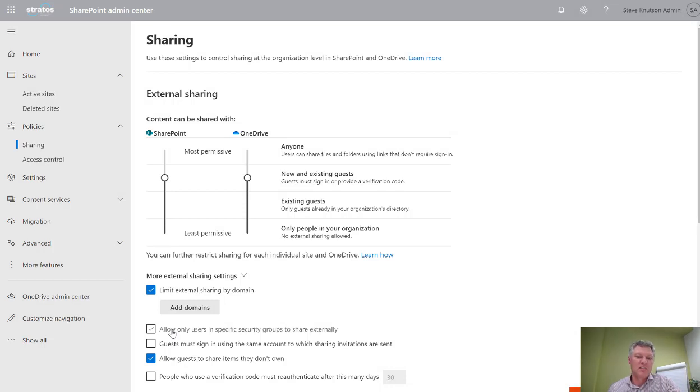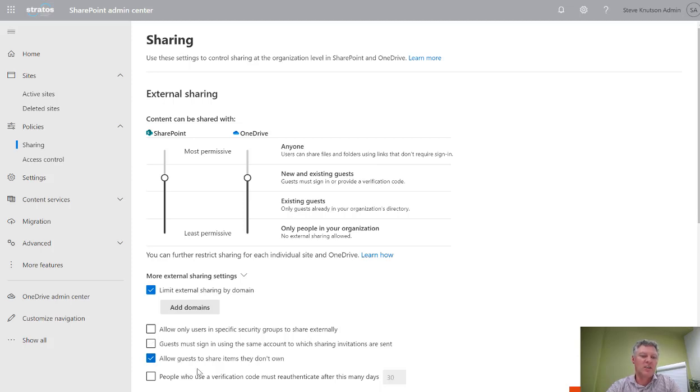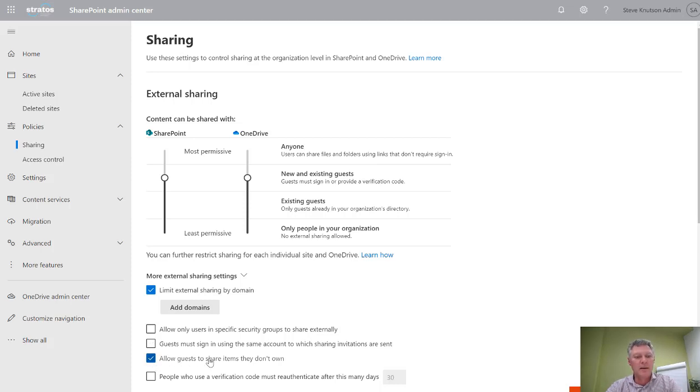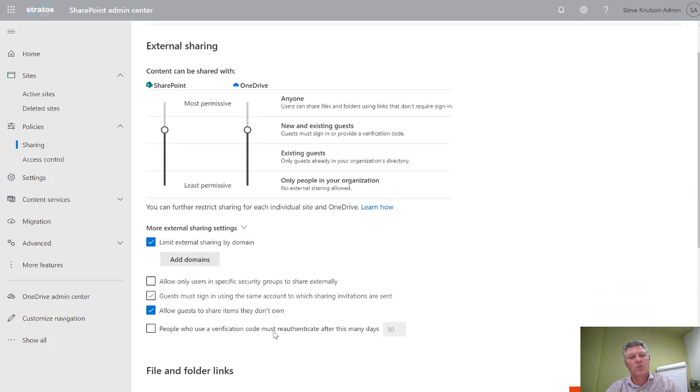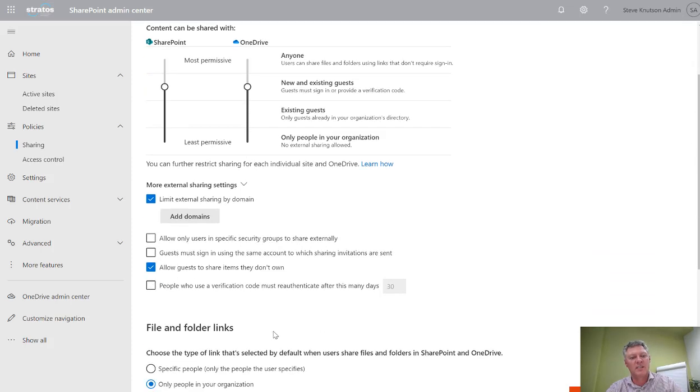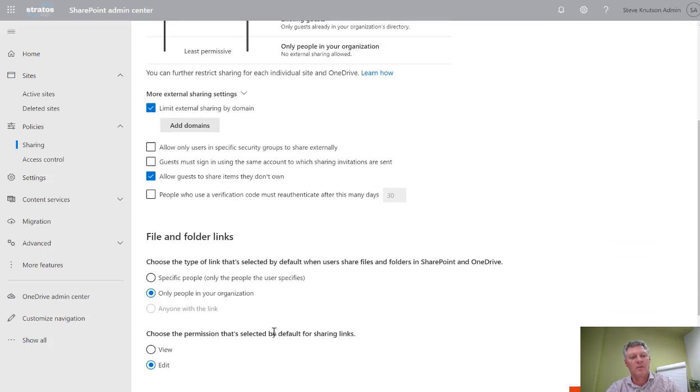I can specify whether guests must sign in with the same account and also whether guests can share items that they don't own. You might want to turn that option off, for example. Now this tenant settings here, all of these items basically belong at the tenant level, so they apply by default to all sites in your SharePoint environment.